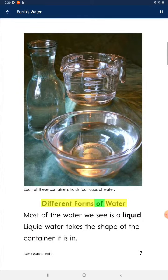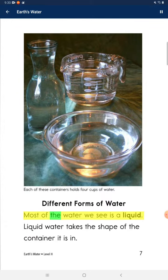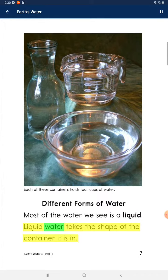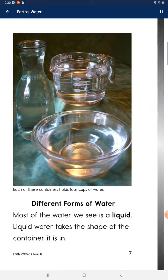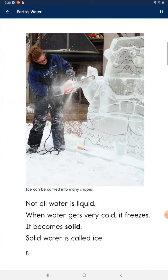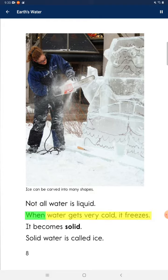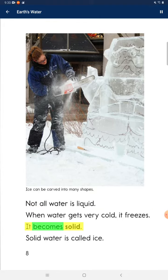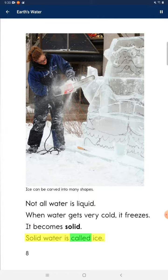Different forms of water. Most of the water we see is a liquid. Liquid water takes the shape of the container it is in. Not all water is liquid. When water gets very cold, it freezes — it becomes solid. Solid water is called ice.